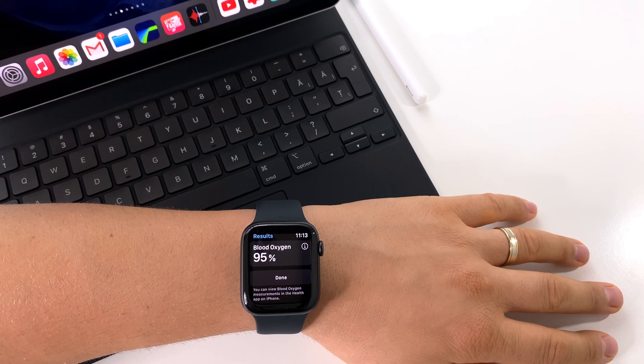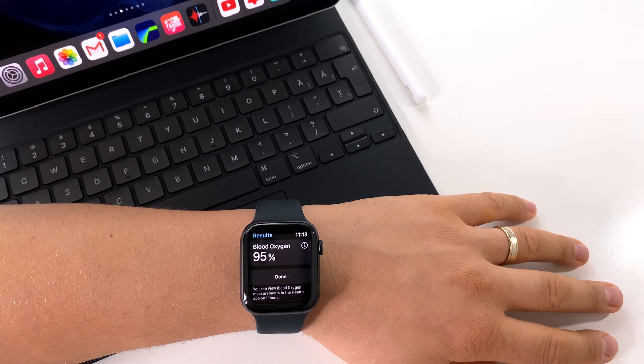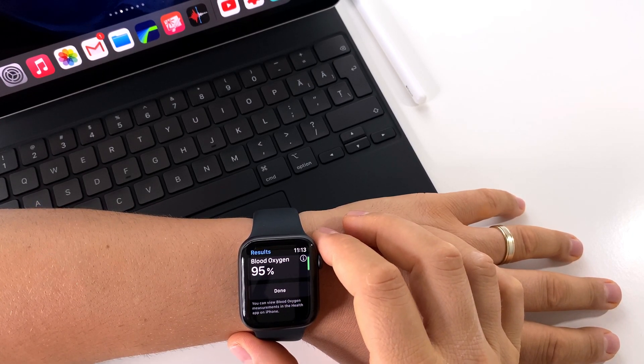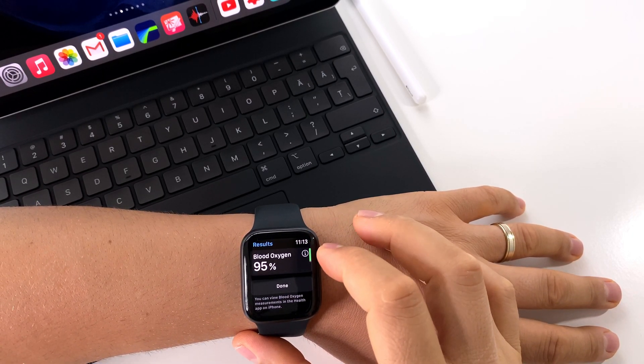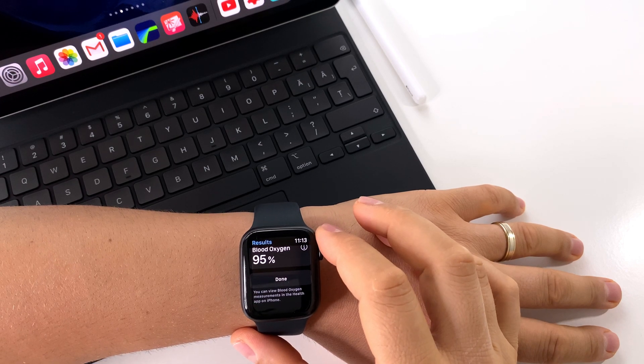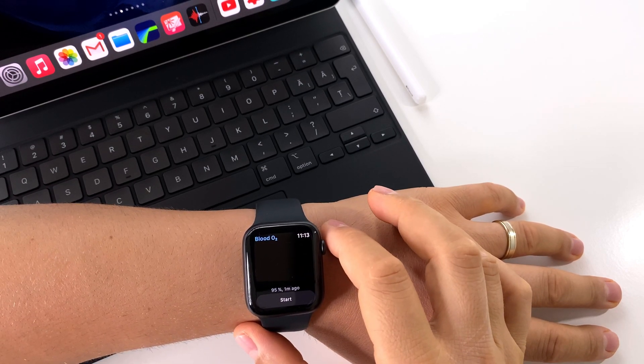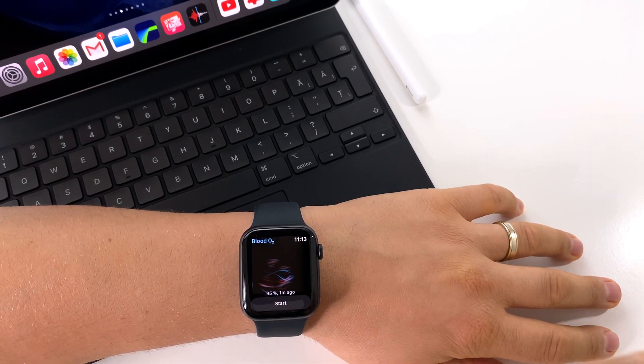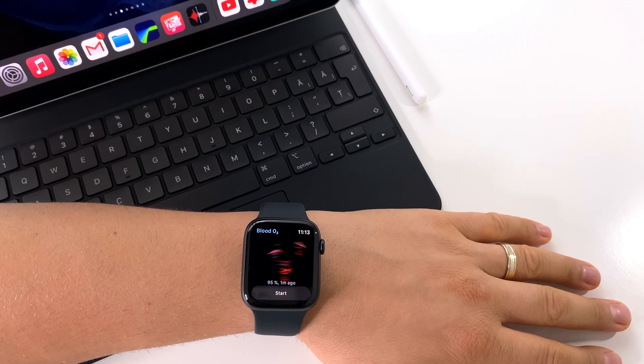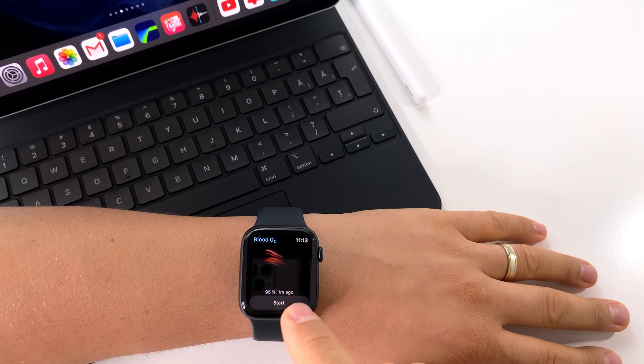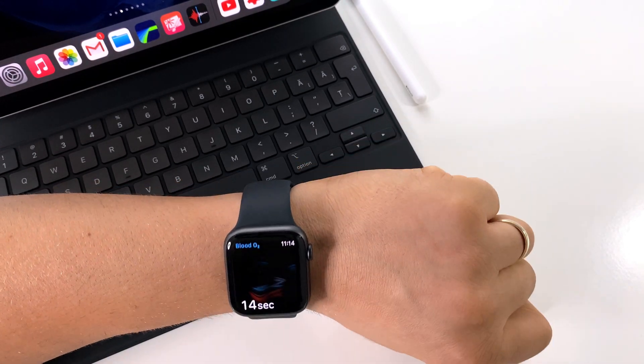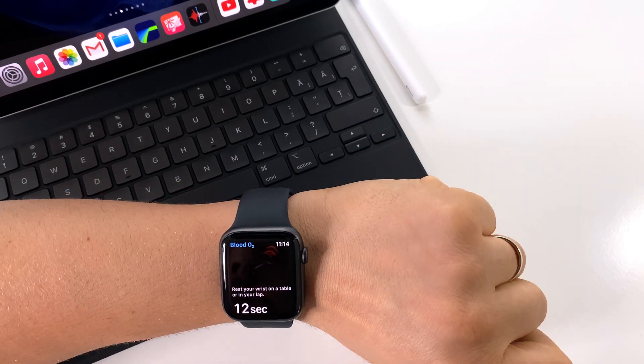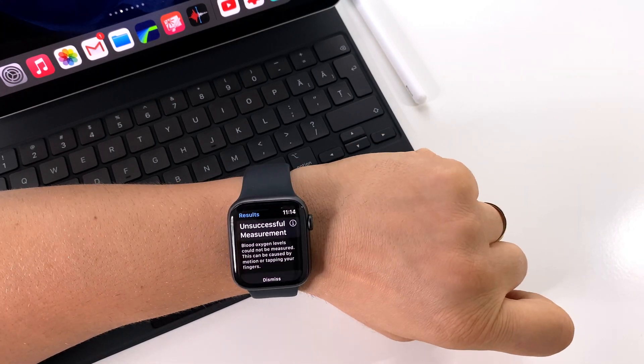It's very important for your health. Healthy people should have values between 95% and 99%. When you do this measurement, don't move your arm like this because you'll receive an error.